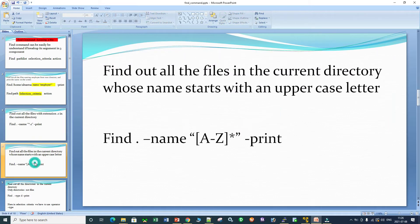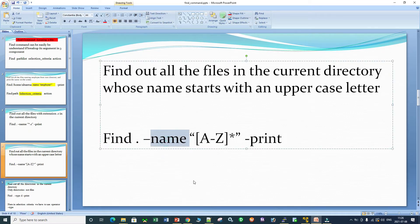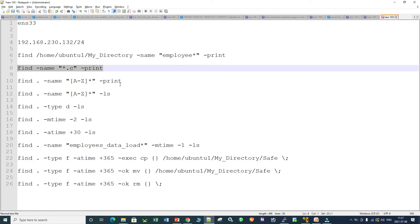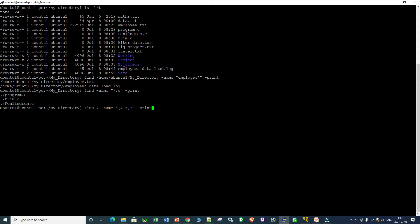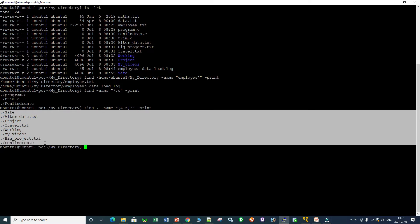The next requirement is to find all files in the current directory whose name starts with an uppercase letter. The command is: find dot, hyphen-name, and inside the pattern you specify a bracket with A-dash-Z followed by a star. The star means after the first uppercase letter it can be anything. Running this command finds all files in the current directory that start with an uppercase letter.